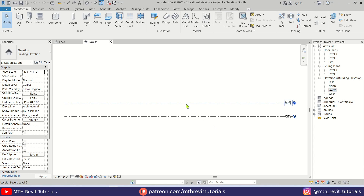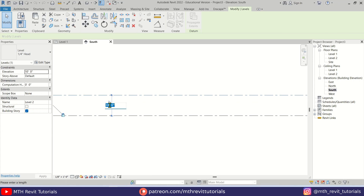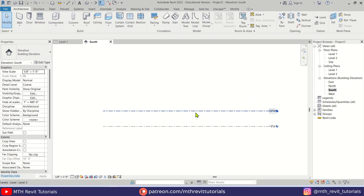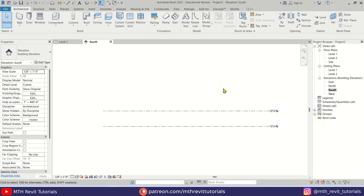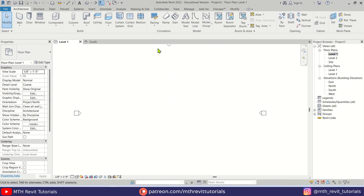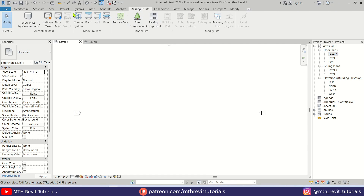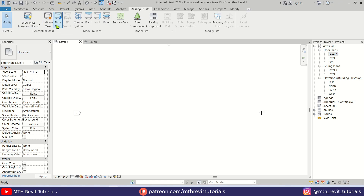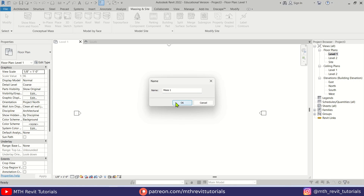Let's get started. Here in Revit, first let's go to the elevation and change the height to 15 feet, which is going to be the height of this bridge. We are going to use in-place mass to create this parametric bridge. Let's go to level one, go to Massing Inside, click 'Show Mass', then 'In Place Mass', and click OK.